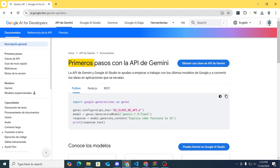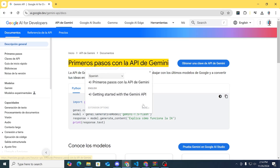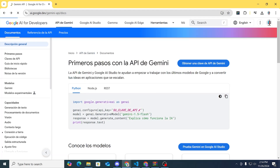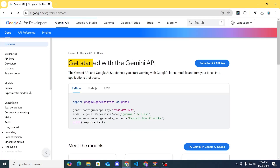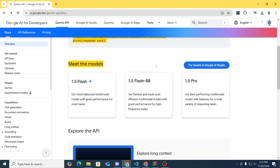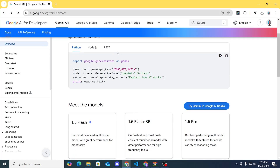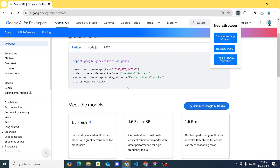Now let's try to translate this back into English and see if it matches up. It says 'Getting started with the Gemini API,' and if we reload, that's actually what it says — so the translation is accurate.